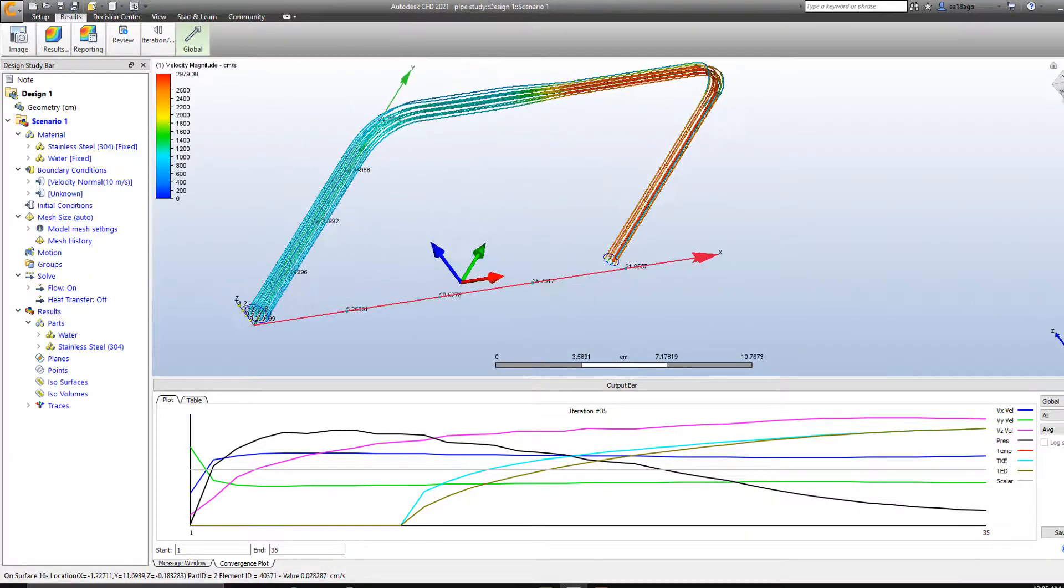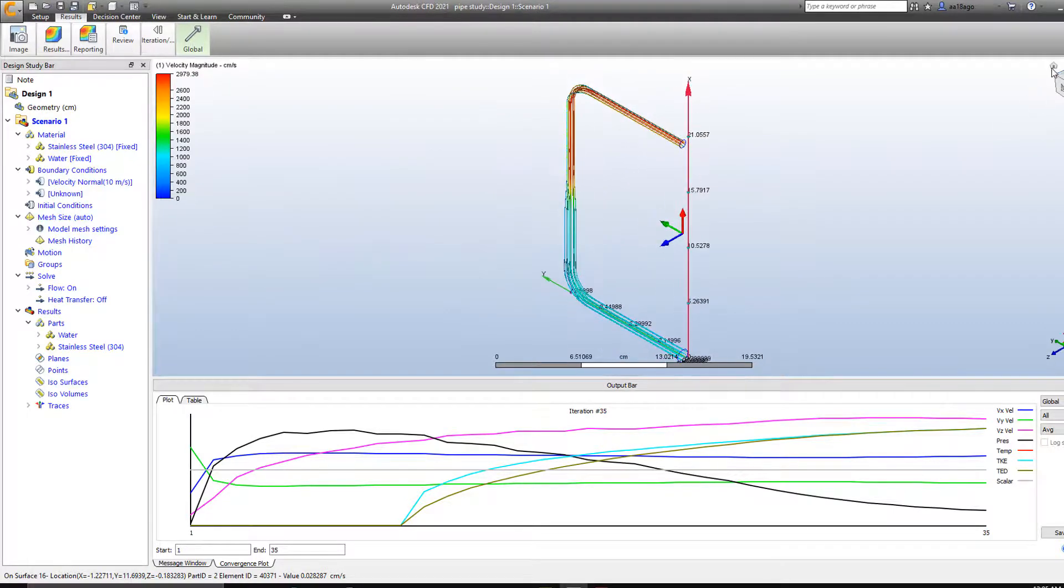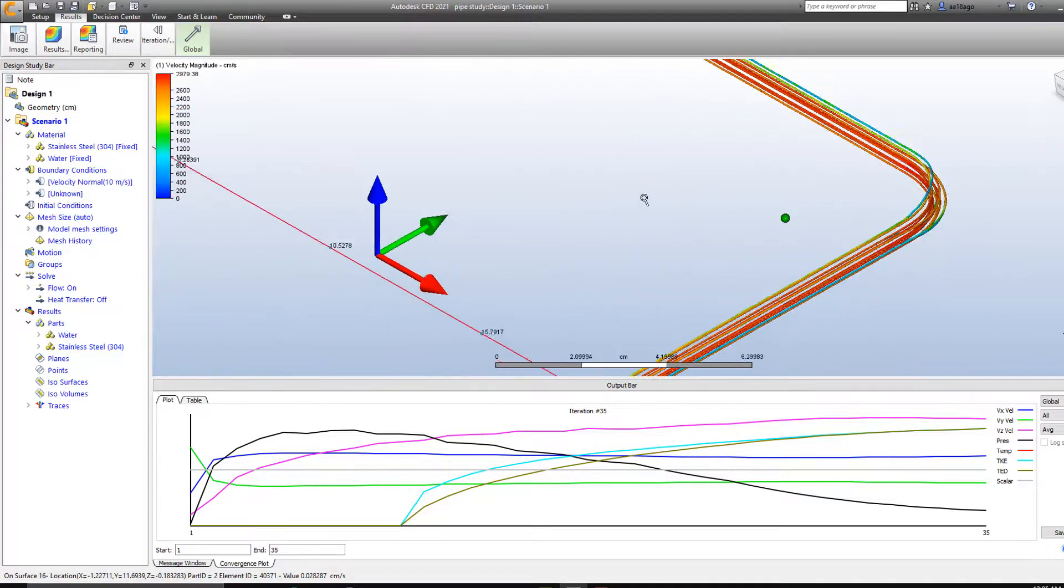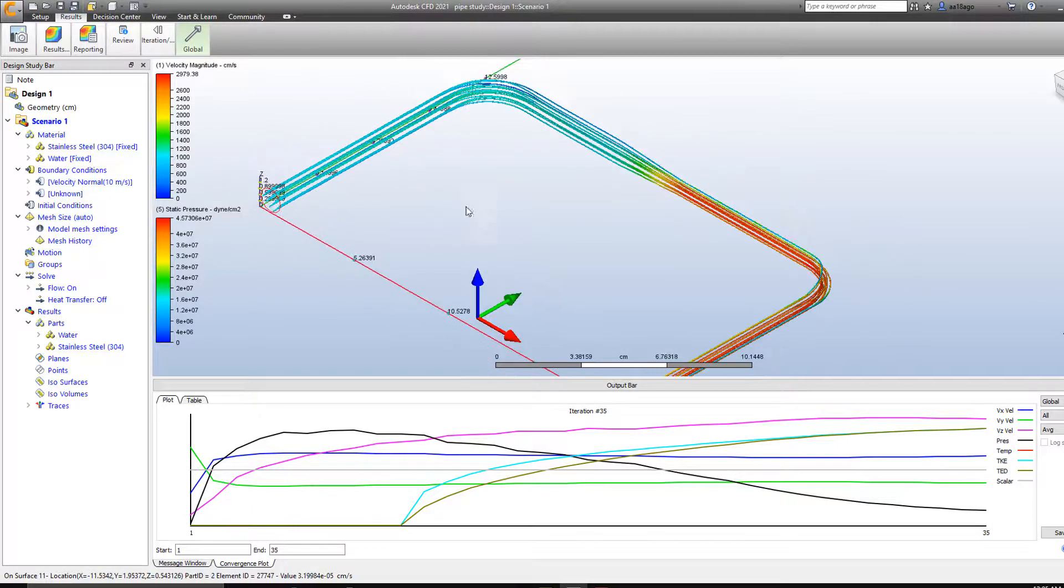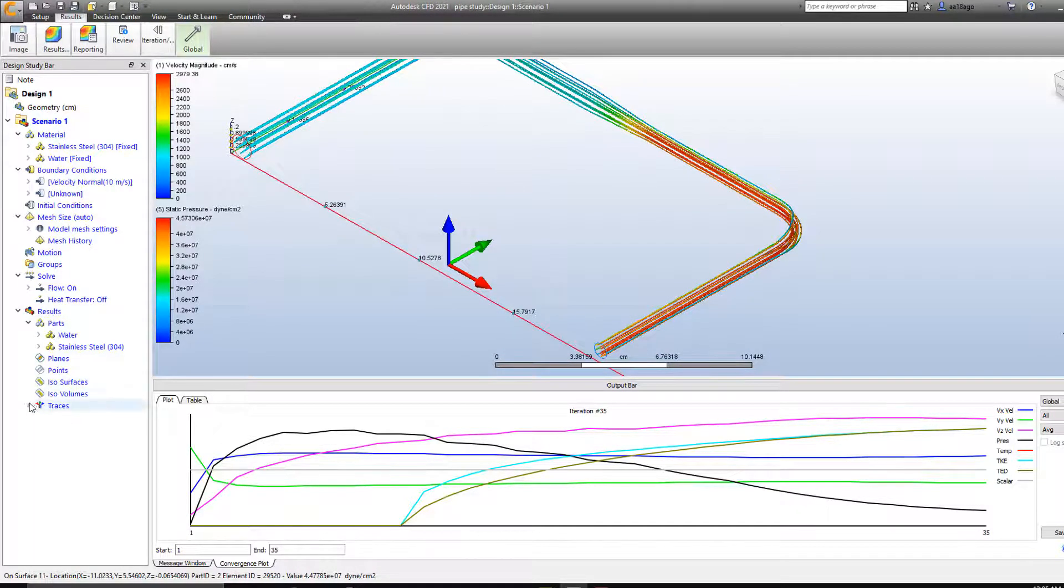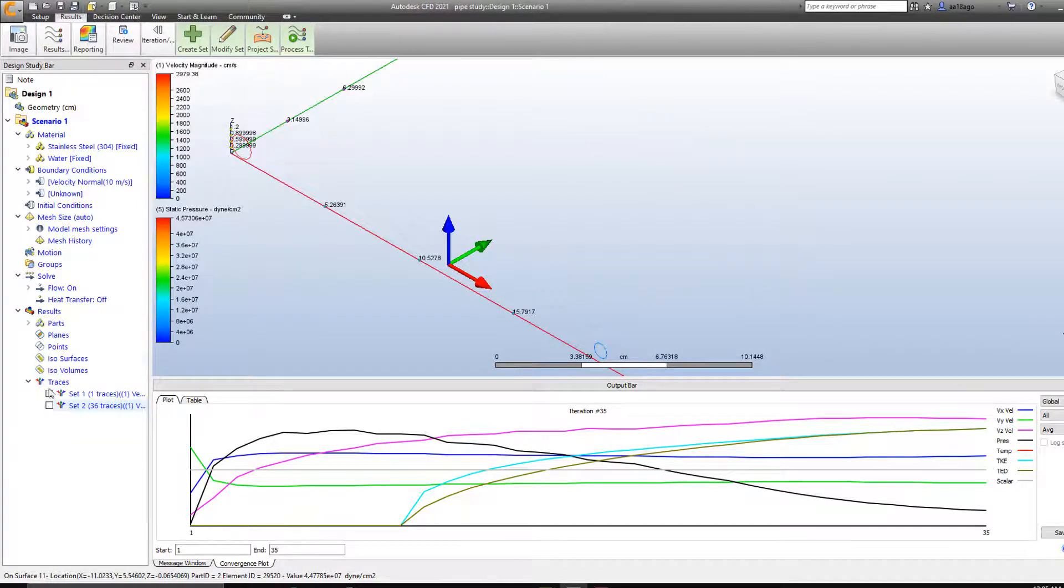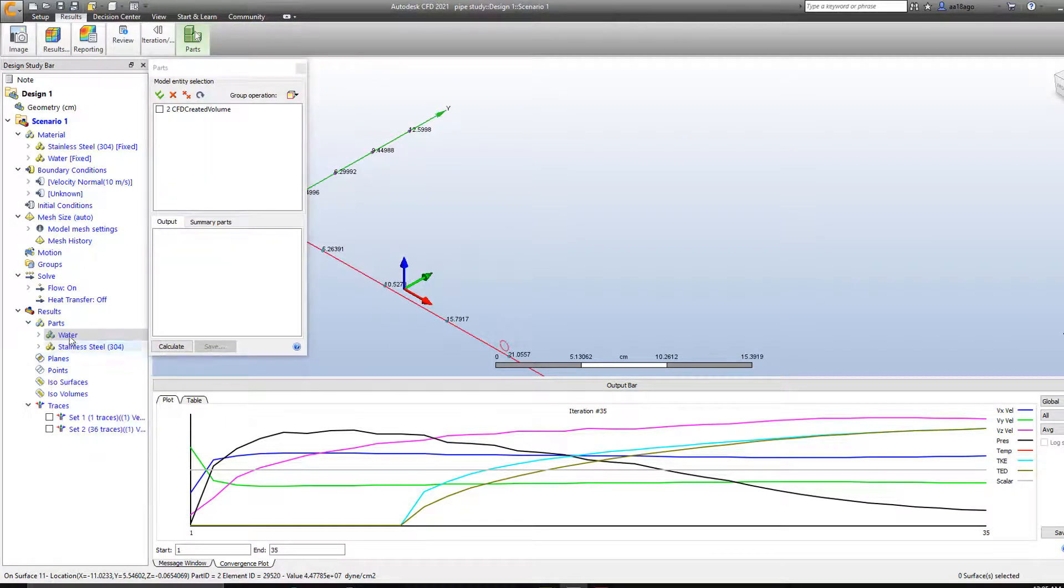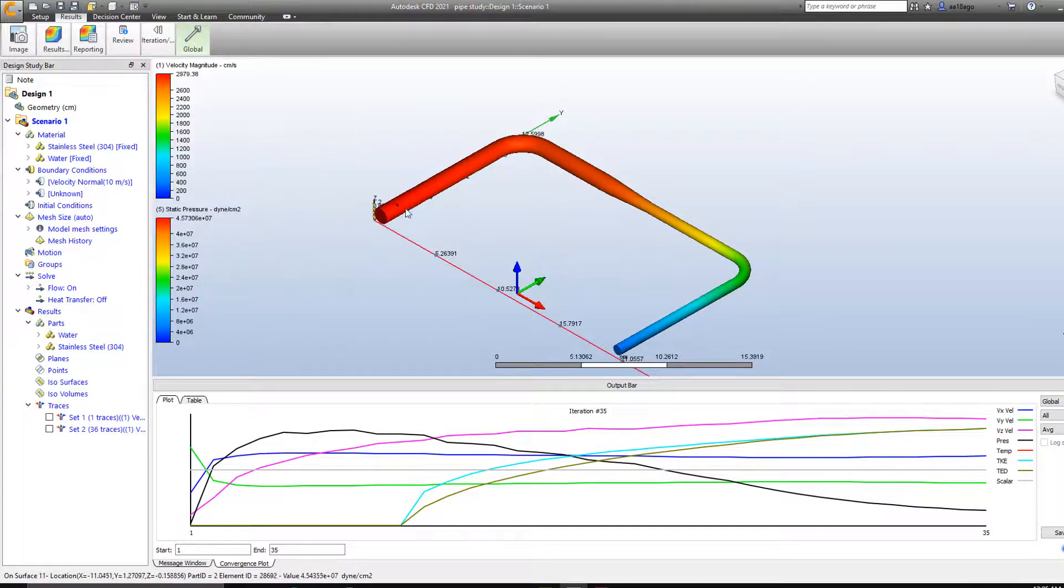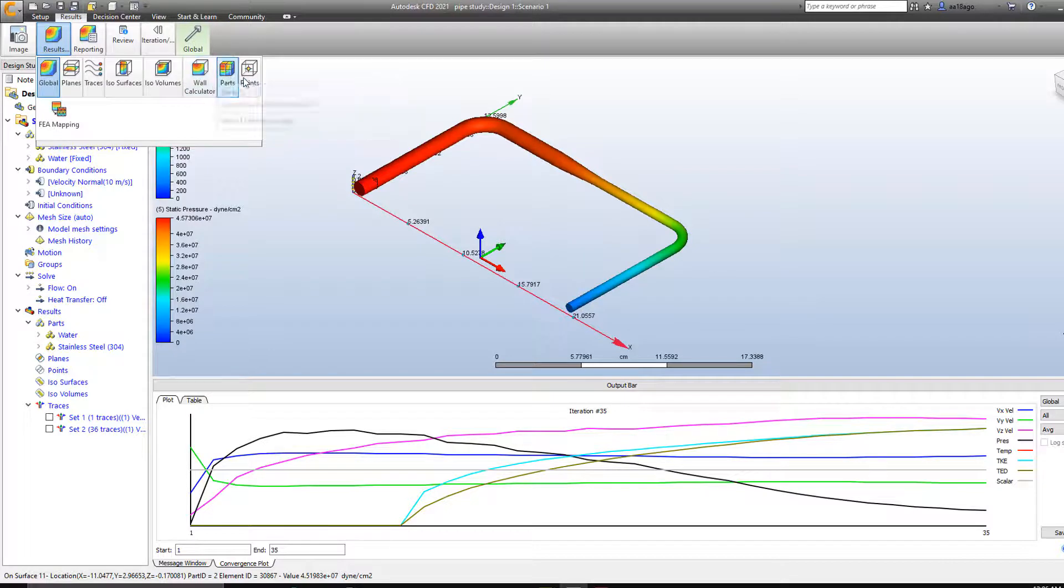So this is one way of interpreting the results. And now we would like to see some static pressure as well. So in order to see static pressure, you can simply go to Global and click on Static Pressure. And now you can see the Static Pressure, but the traces still show Velocity Magnitude because we still have that enabled. What you need to do is you simply need to use the parts. You need to make your parts visible. So I'm going to make it shaded here, the water. Now you can see how the Static Pressure is changing in the pipe. And there's a lot of other options that you can use to interpret your simulation results.